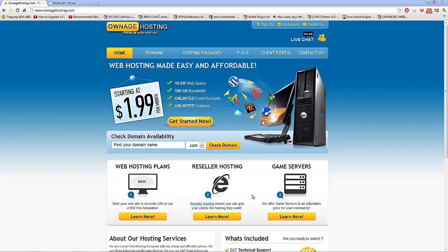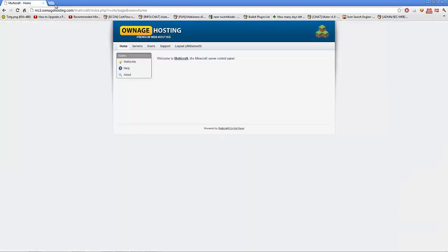Basically, there was a question that I got from a user. Their name will be in the description, so you know, just go subscribe to them, like the videos, whatever you do.